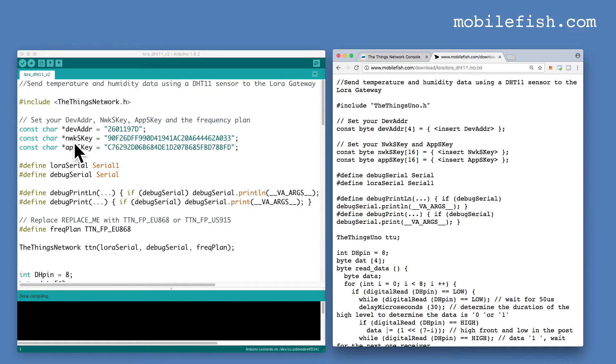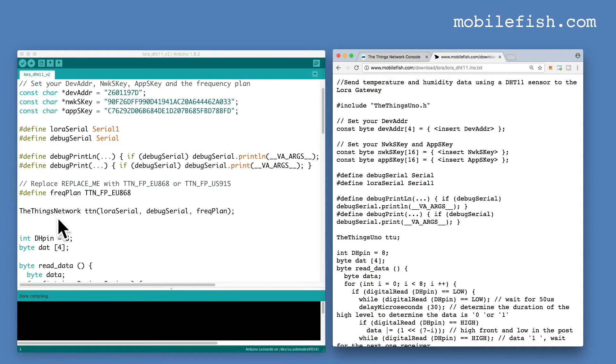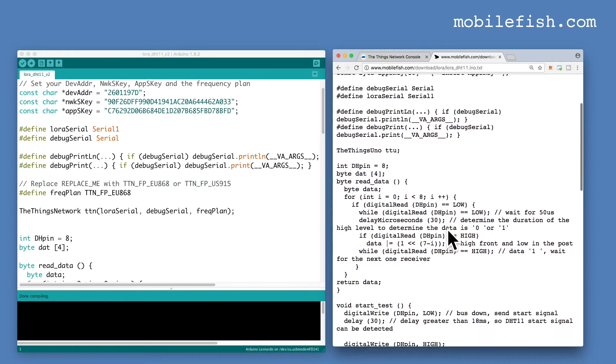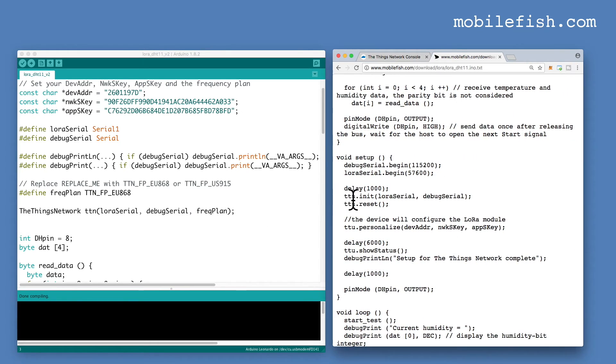There are some major differences between the old sketch and the new sketch. In the new sketch we are using the Things Network library instead of the Things Uno library. The device address, network session key and application session keys are now strings instead of byte arrays. In the new sketch you also have to define a frequency plan. And to initialize the Things network you have to use this statement instead of this statement.